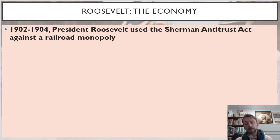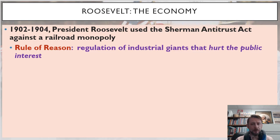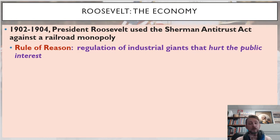Roosevelt's first contribution to the progressive movement as president was to use the Sherman Antitrust Act for its original intended purpose — that is, to regulate monopolies. Starting in 1902, President Roosevelt began using this antitrust law against a railroad monopoly. Roosevelt argued from the position of regulating monopolies because they hurt the public. This is called the rule of reason.